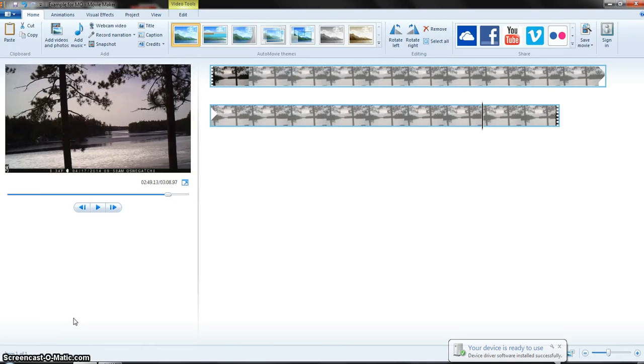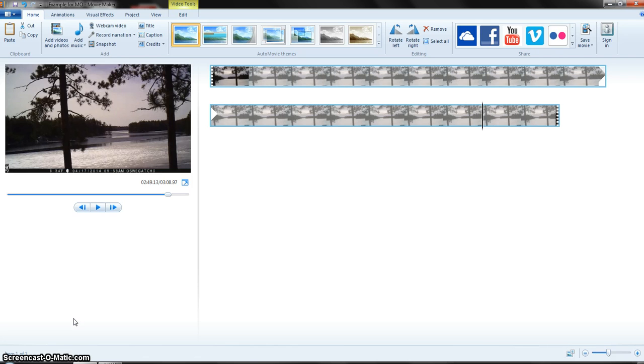This is a tutorial video on how to reduce the size of your video if it's too big to put online, like on a Weebly page.